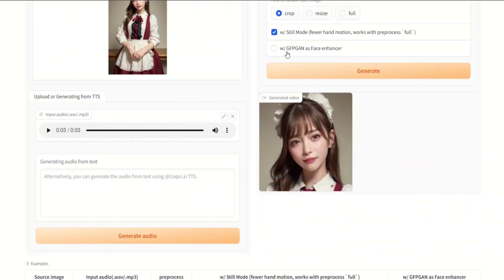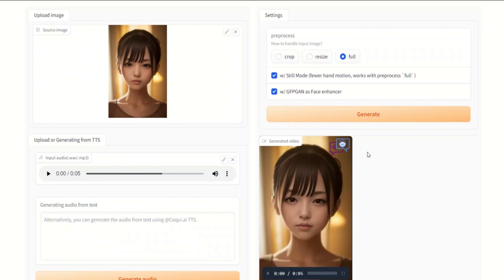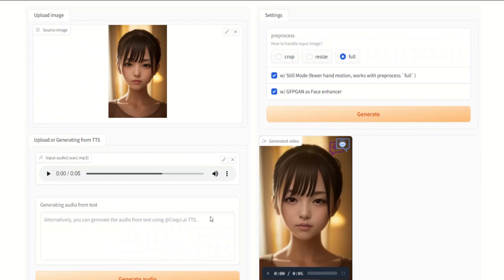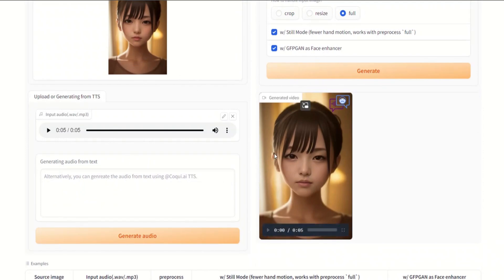You can use the setting with GFPGAN as a face enhancer, which will improve the quality and result of your faces. Here is another demo that actually does that — it uses the full preprocessor, so whatever image you provide it will use the full frame rather than cropping, the amount of head movements is reduced, and it uses a face enhancer. The provided audio is used together with the image to generate the results.